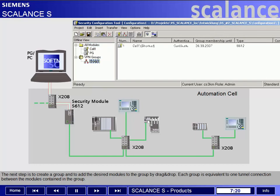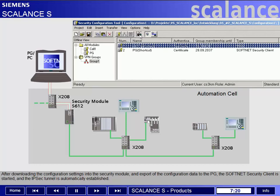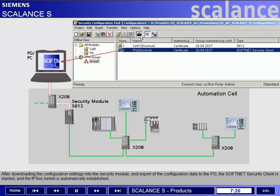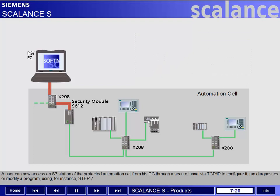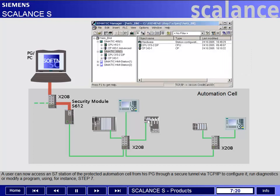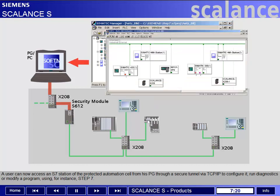Each group is equivalent to one tunnel connection between the modules contained in the group. After downloading the configuration settings into the security module and exporting the configuration data to the PG, the SoftNet Security Client is started and the IPsec tunnel is automatically established. A user can now access an S7 station of the protected automation cell from his PG through a secure tunnel via TCP/IP to configure it, run diagnostics, or modify a program using, for instance, Step 7.